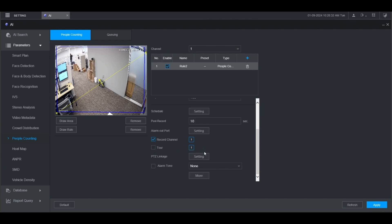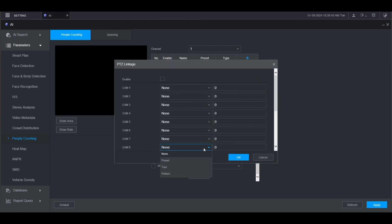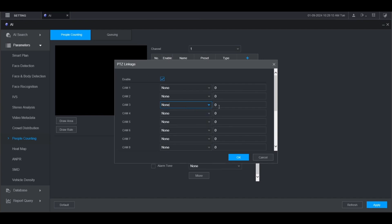If you have a PTZ connected to the same recorder as this camera and you want it to trigger a preset tour or pattern, just go into here and then check the box for enable and set either preset tour or pattern or the channel that the PTZ is connected to, and then enter the preset tour pattern number here. Then click OK.